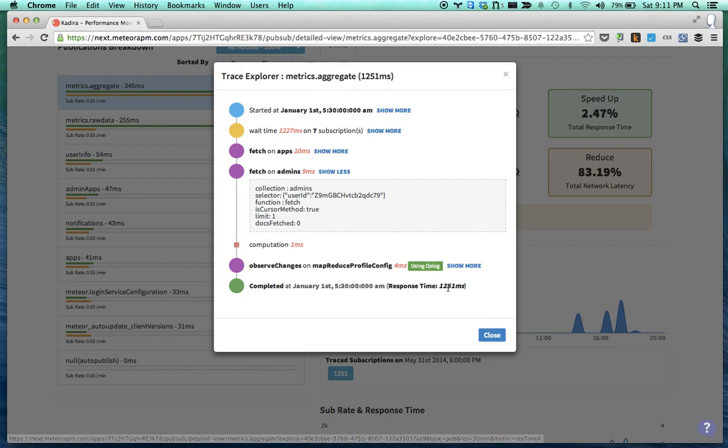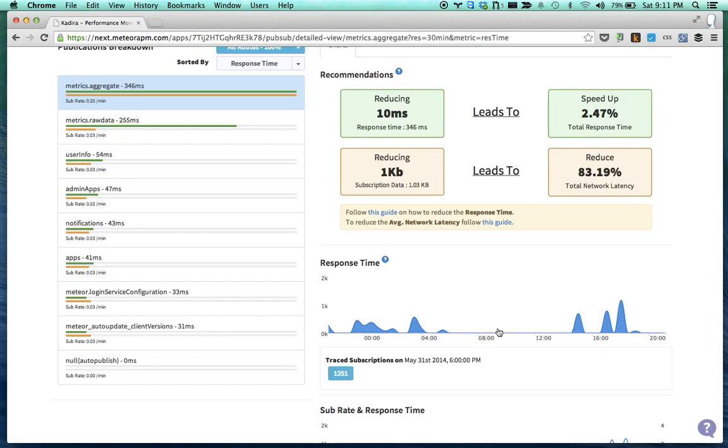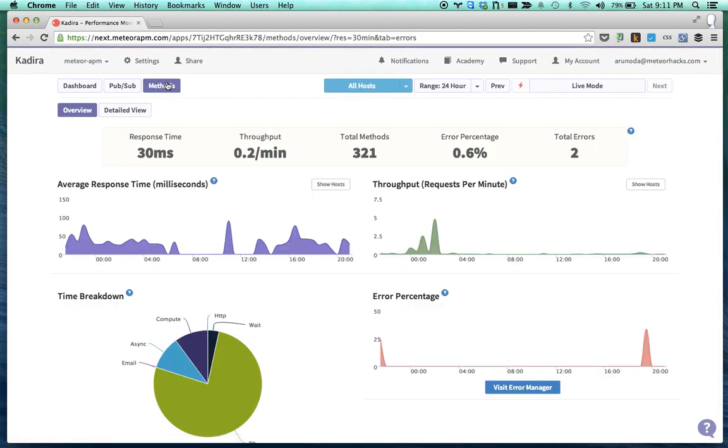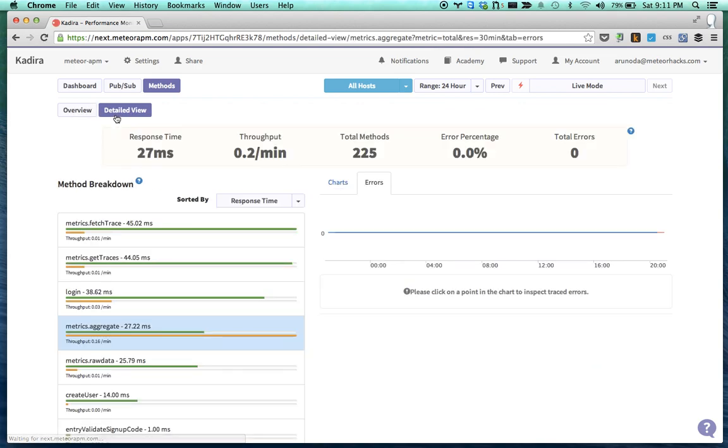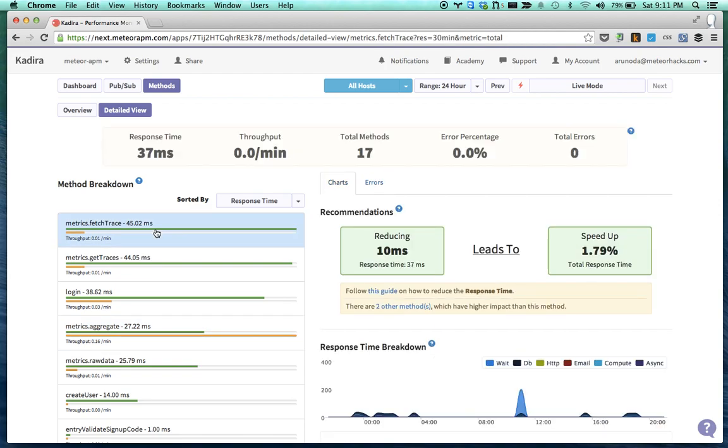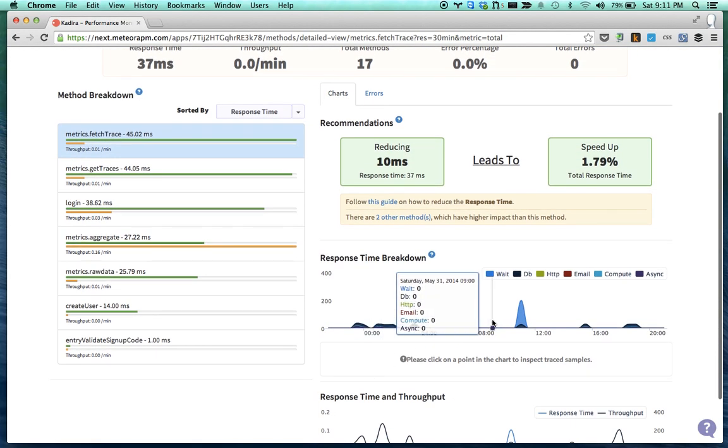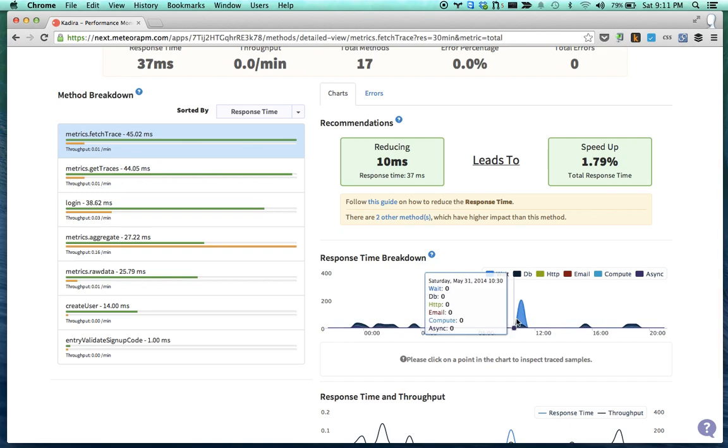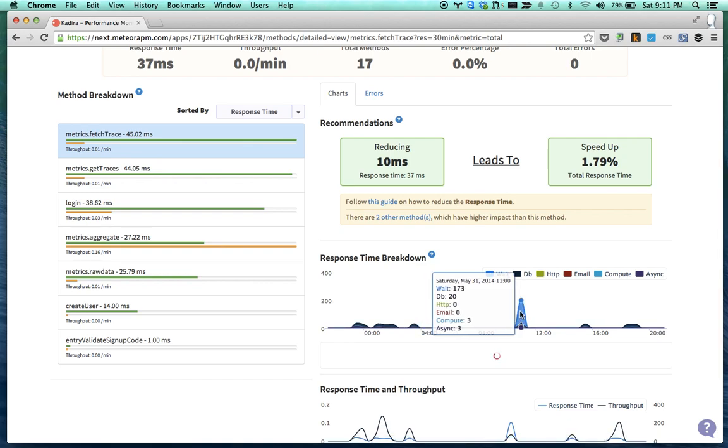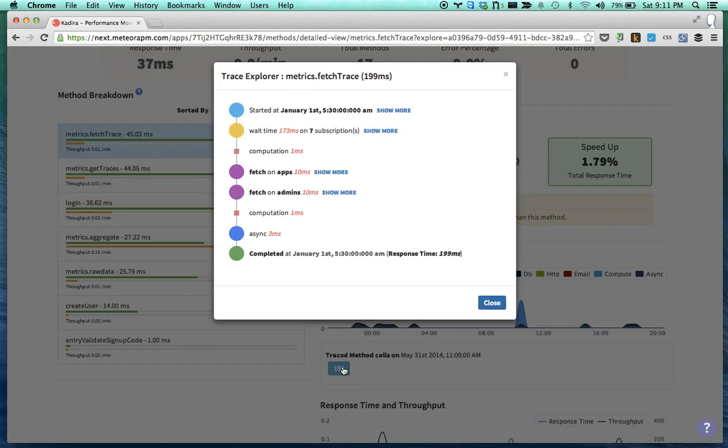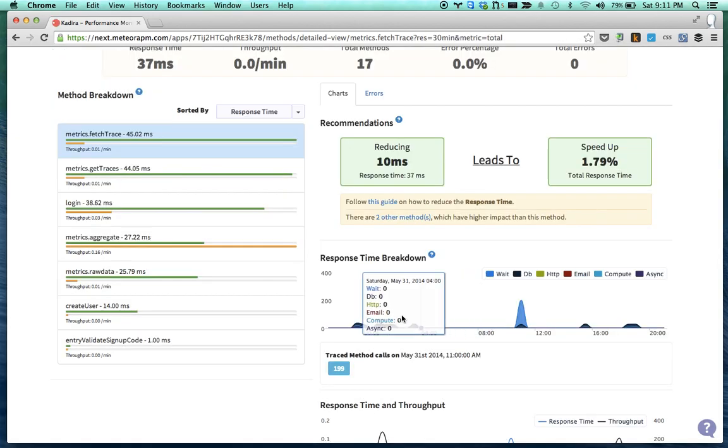Let's go to the method section. This is very similar to publish and subscribe but talks about your methods. So this is the overview, and I can go to the detail view page. Much like pub/sub, I can click on a method and go to the method response time breakdown, click on a peak point, and look at the trace to see what's the reason for the slowness and so on.